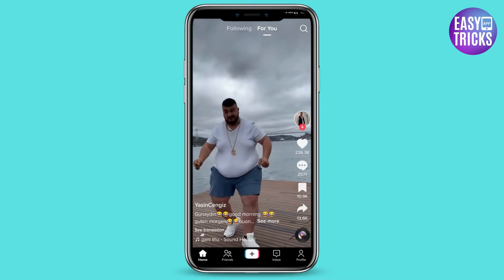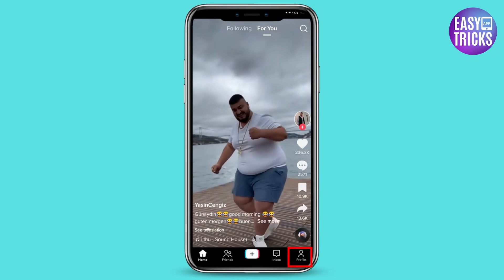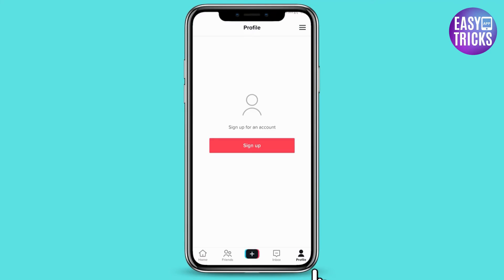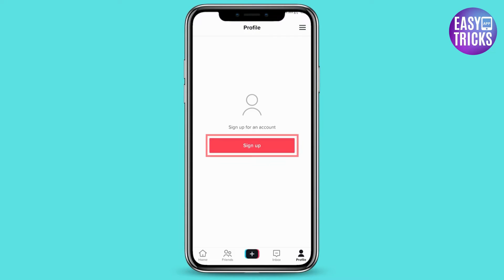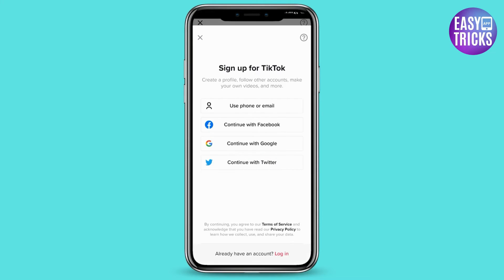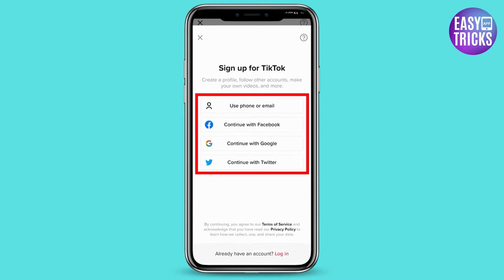After opening TikTok, click on profile. Now click on sign up. You can create your account via phone number, Facebook, Google, and Twitter.